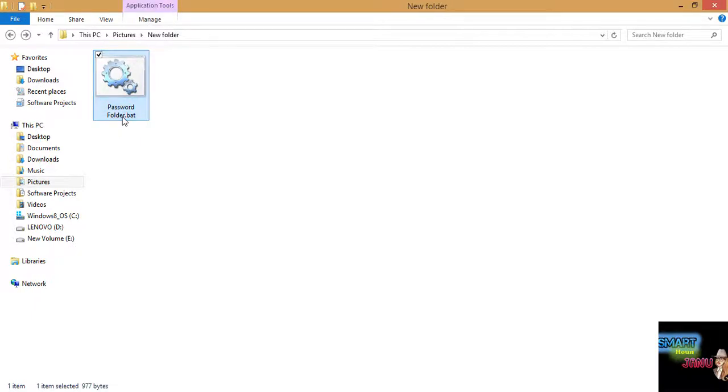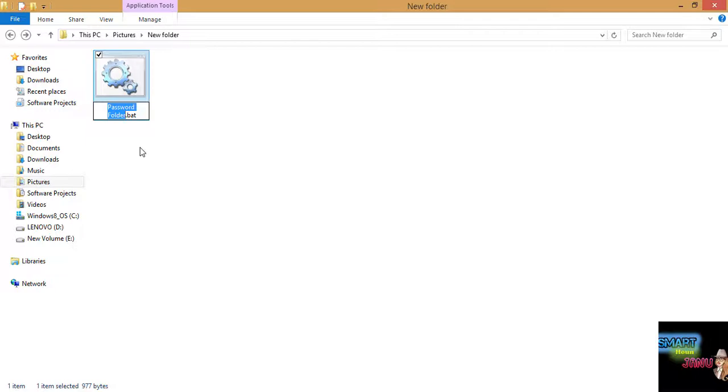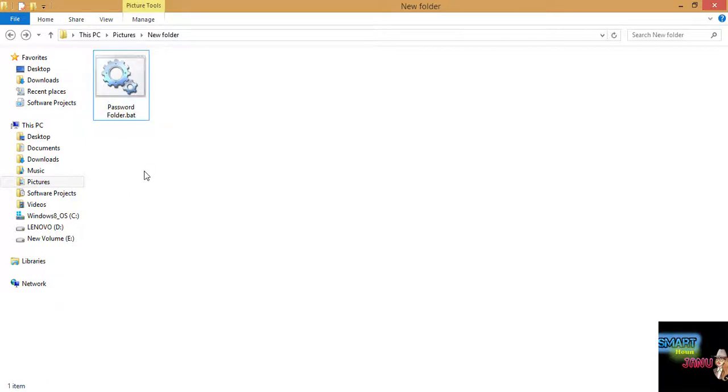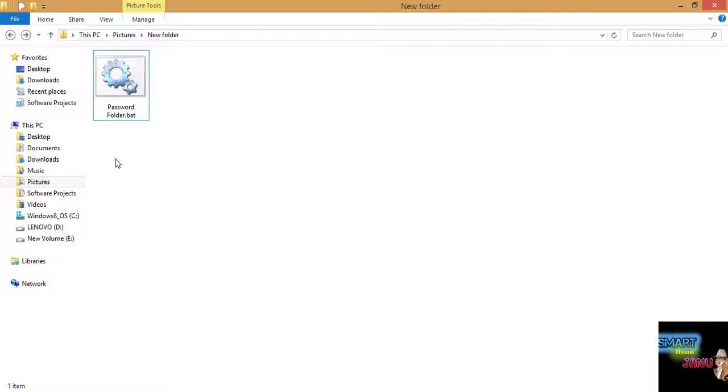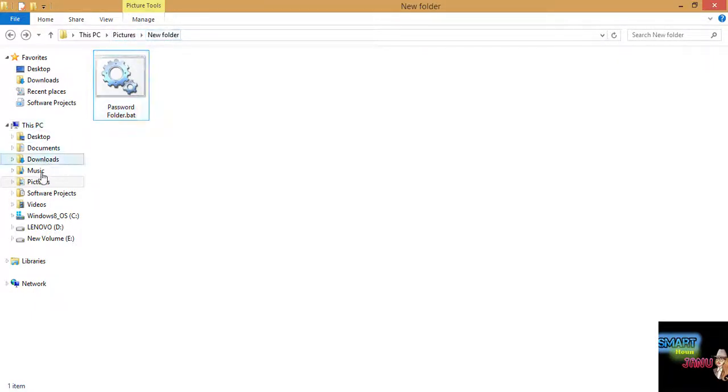Now whenever you want to access that, you can even change this name to password folder. You can name it like any other thing like window operation or something that doesn't look important, so other users won't click this. This is our new folder. You can say temporary or something like that.